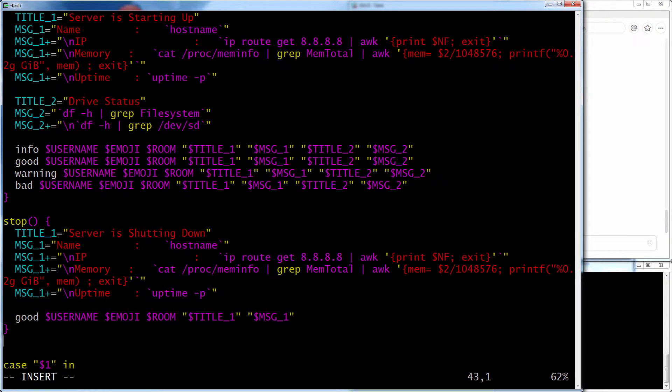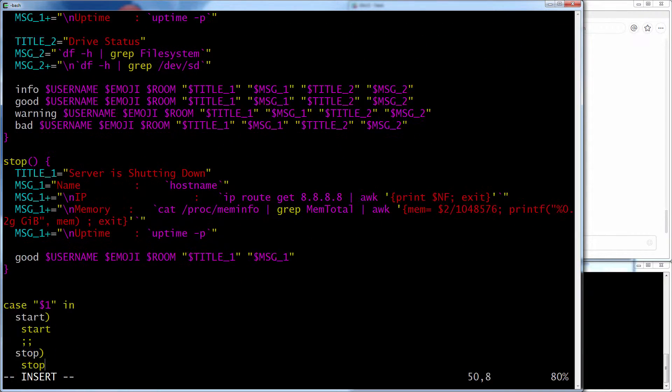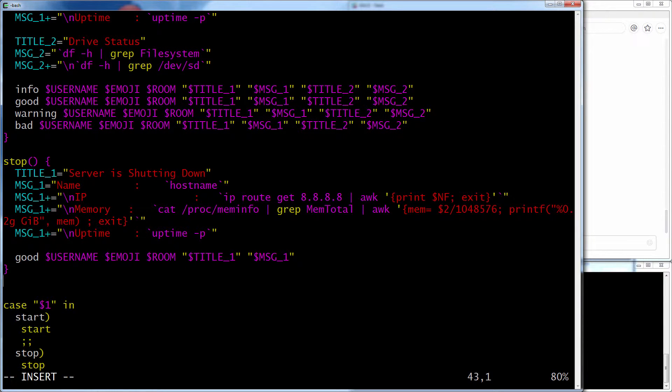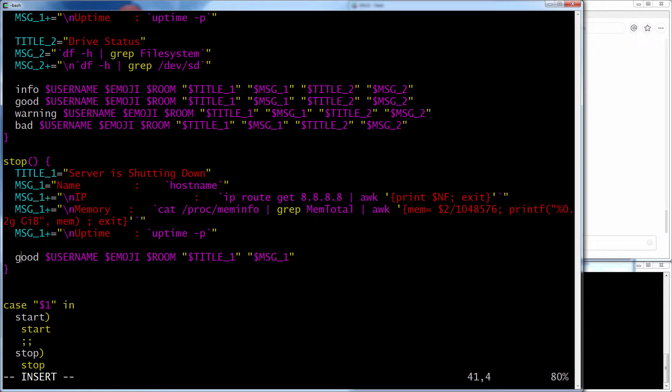And it just, here it just sends the one message. The username, emoji, room, the first title, and the first message. It doesn't send a second message. And so it's fairly simple. And all we're doing is calling good. Calling the good function.